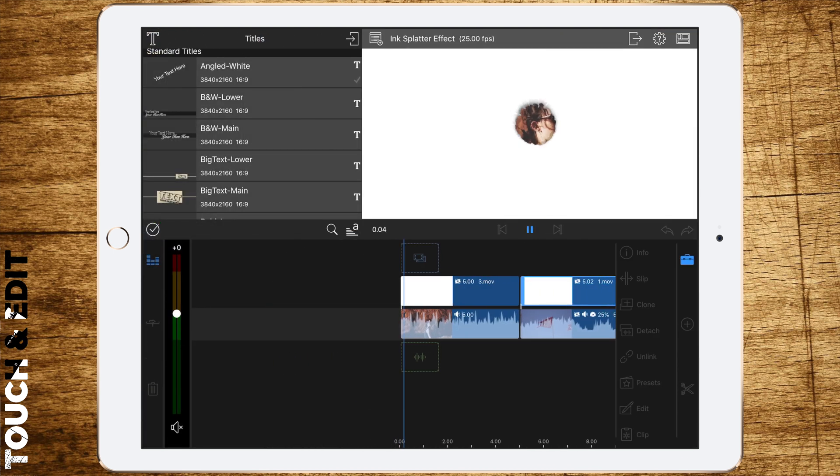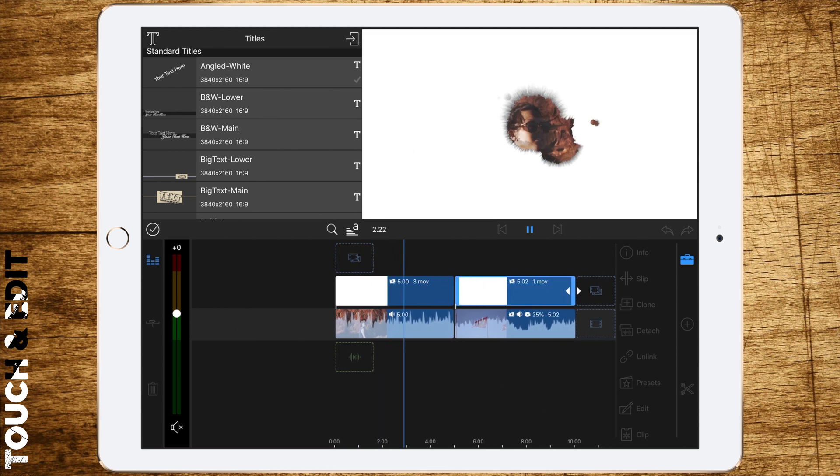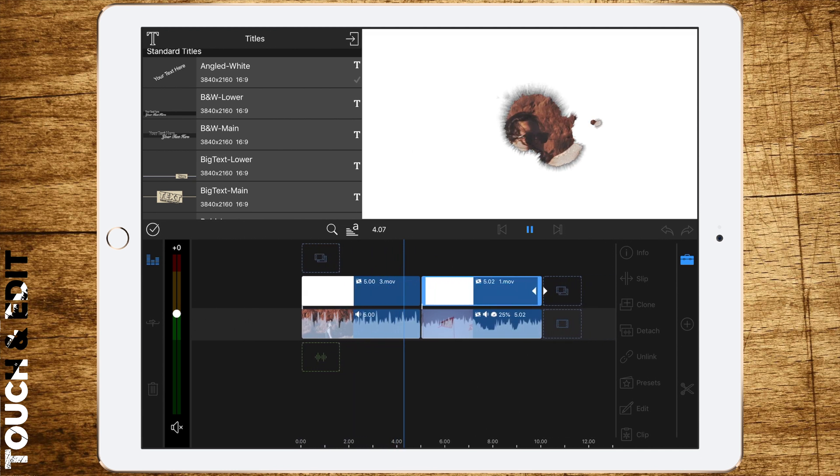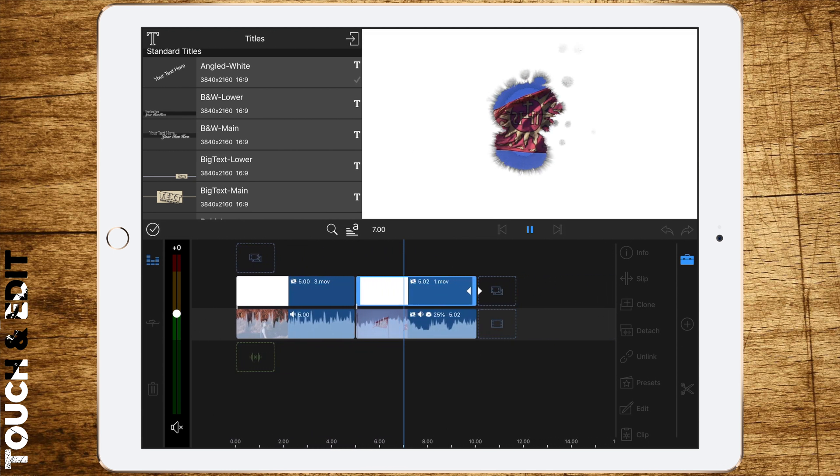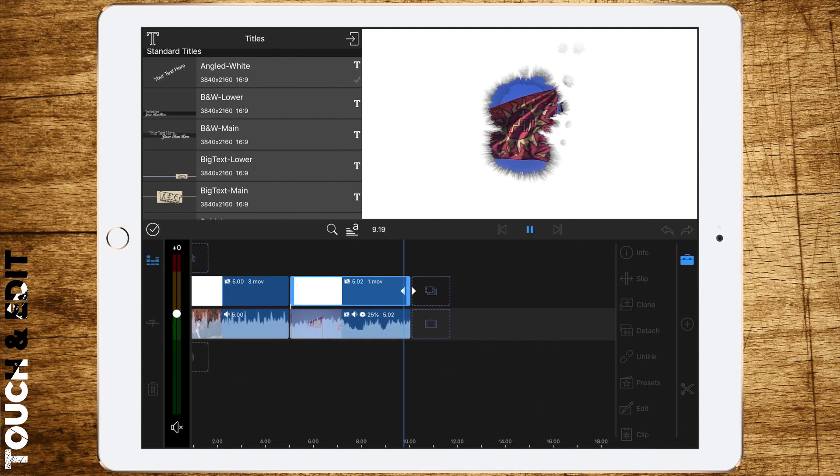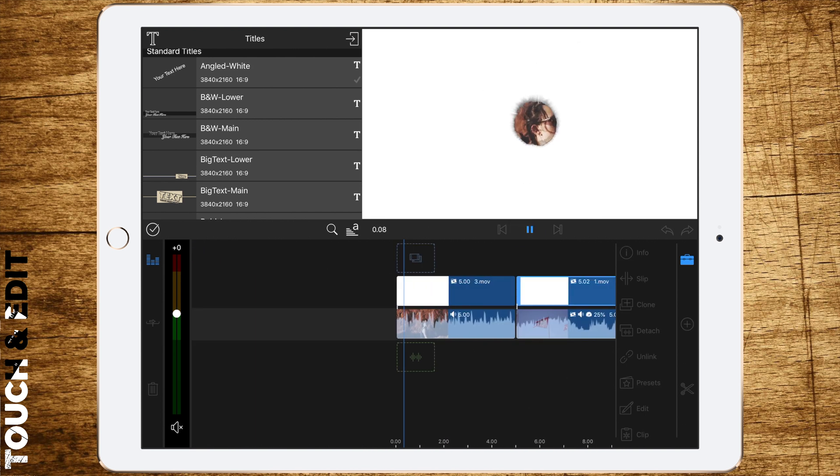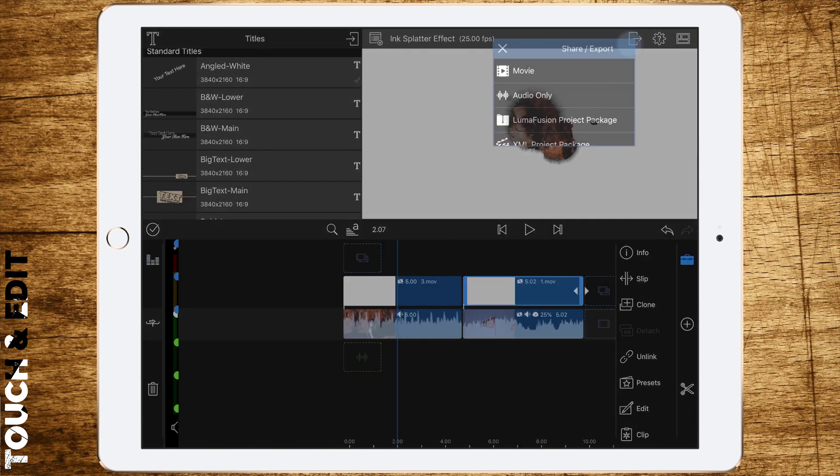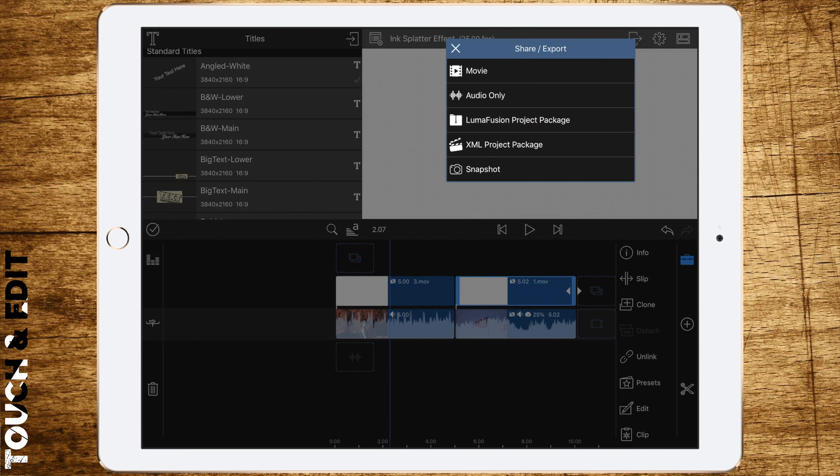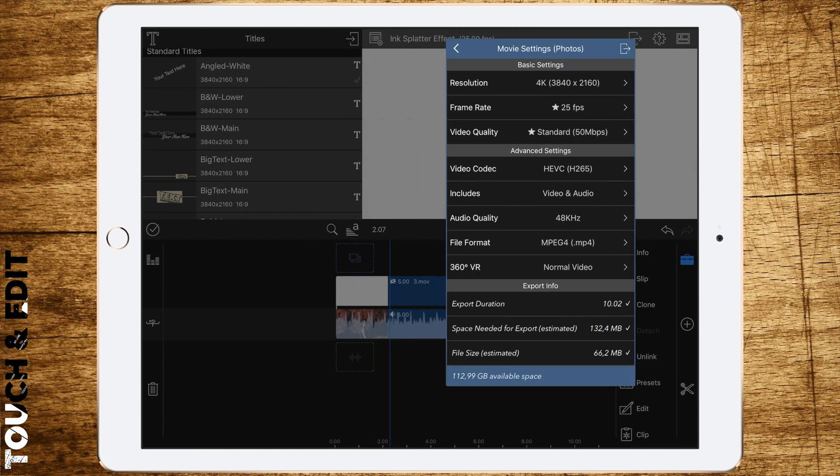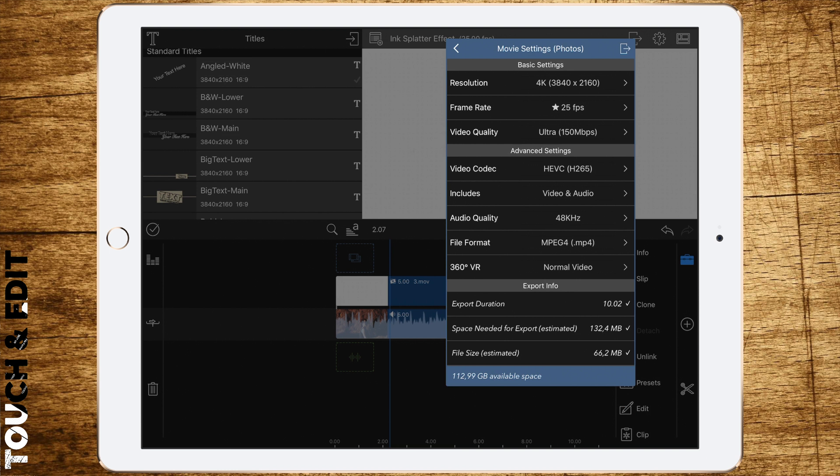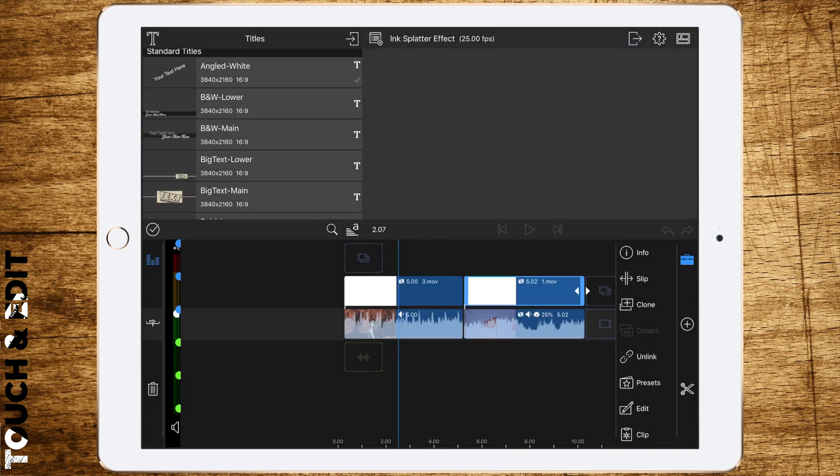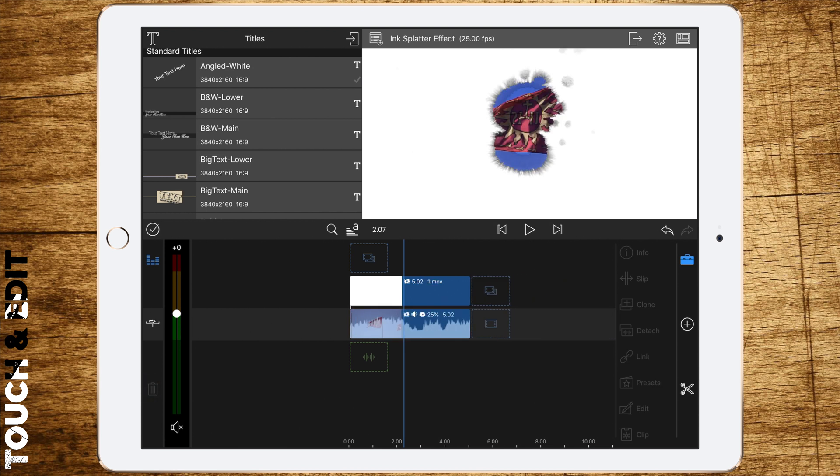You can either do this separately or render once and cut the files in half afterwards. Render them out in 4K in the highest possible settings to get the best possible quality. I've already done this, so let's delete the original files.